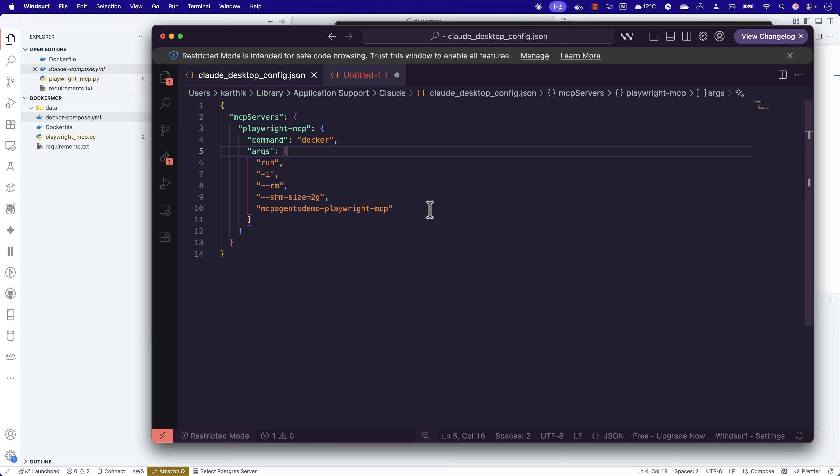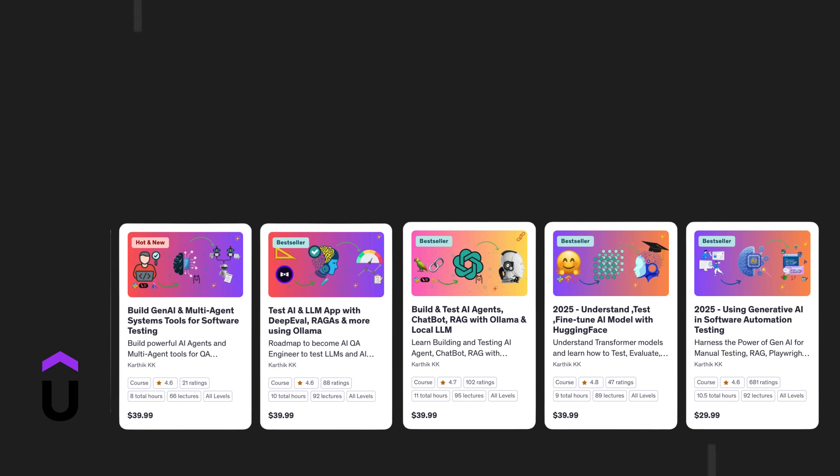That is how you can run an MCP server as a Docker container and access it within your MCP client. Hope you liked the video and hope you understand how things are working. Thank you so much for watching — catch you in the next one.